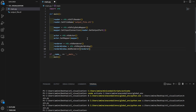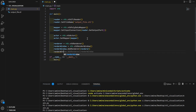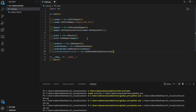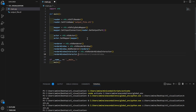After adding the renderer to the render window, we need to set up the interactor. We create 'render_window_interactor = vtk.vtkRenderWindowInteractor()' and call 'render_window_interactor.SetRenderWindow(render_window)'. This connects the interactor to the render window so we can interact with it.